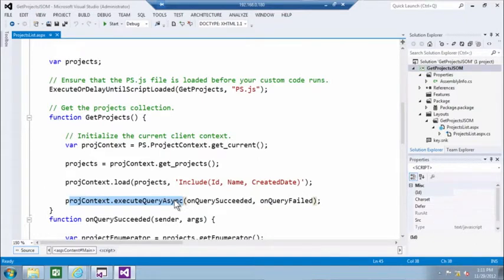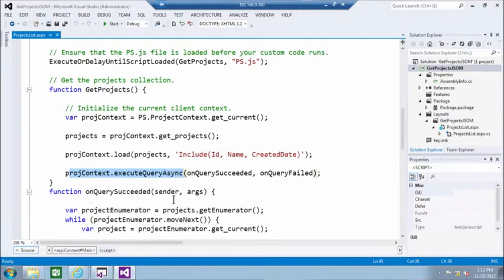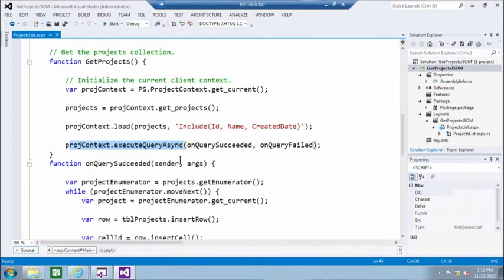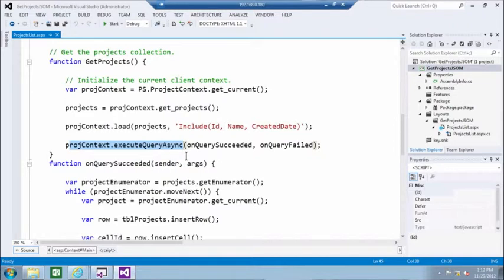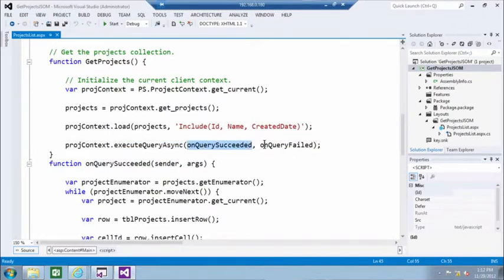If your call was successful and retrieved all the projects, then we would see how the projects are being added to the page. If we succeed, we call this onQuerySucceed function. Else we just say sorry, it failed. This is the onQueryFailed function.